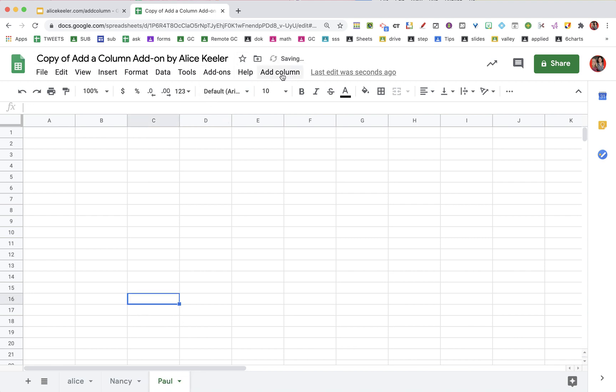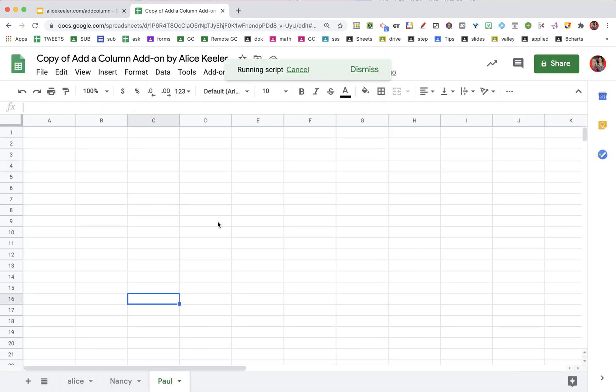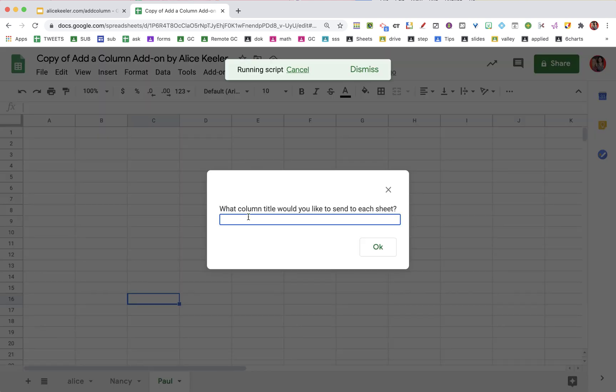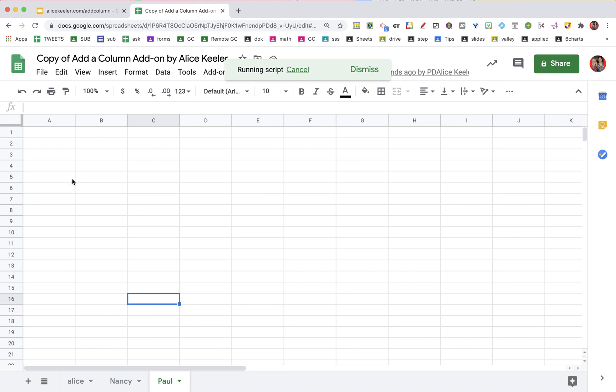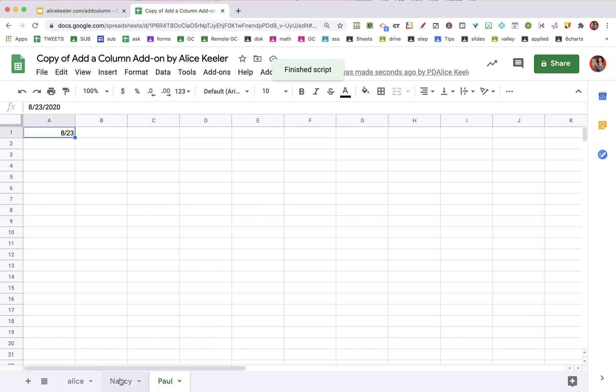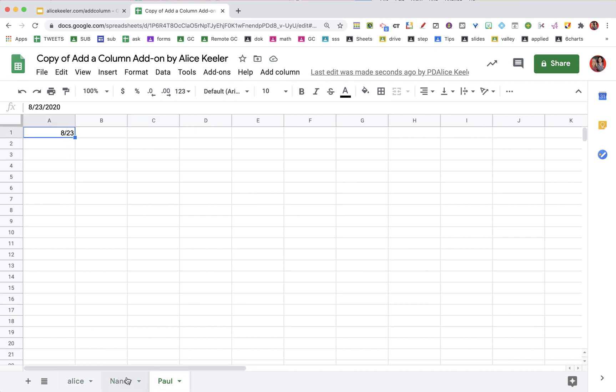And then I want to add column, and I choose add. It says what column title do you want to set. So I'm going to do a date and say 823. Say okay. And you'll notice it put 823 on that sheet, this sheet, and this sheet. It is on each of the sheets.